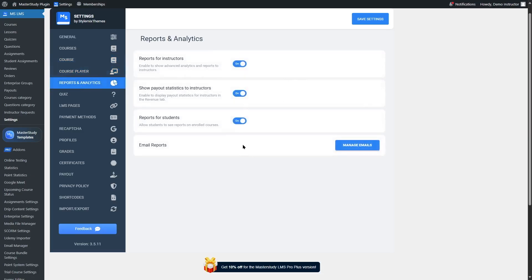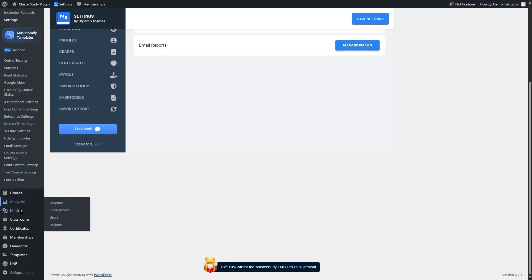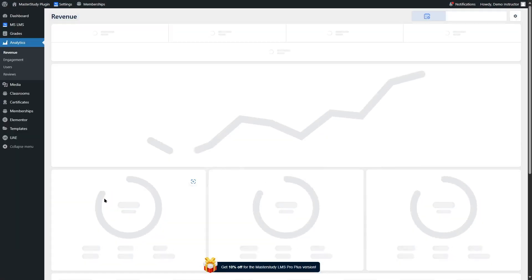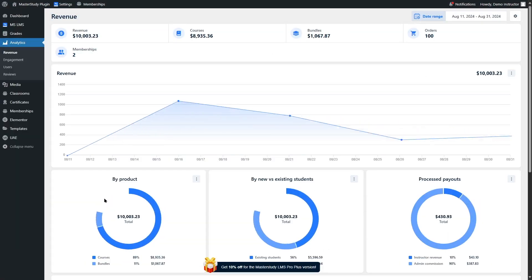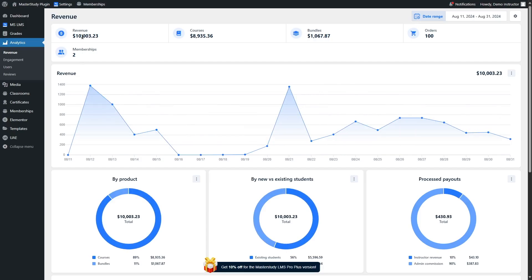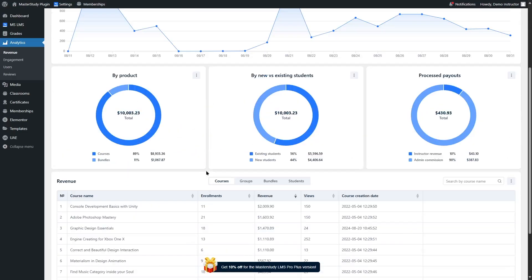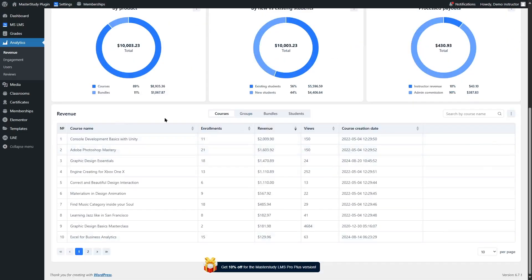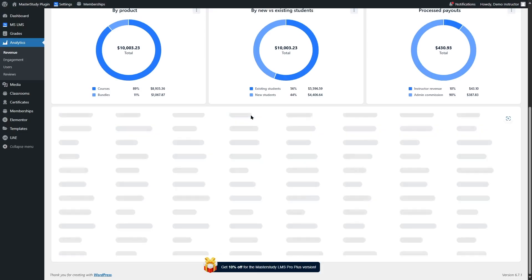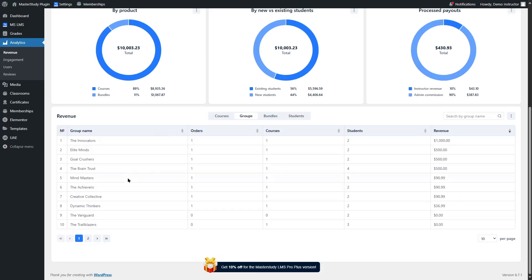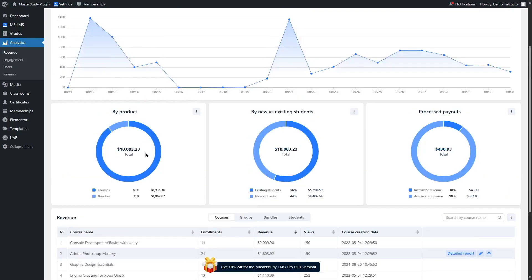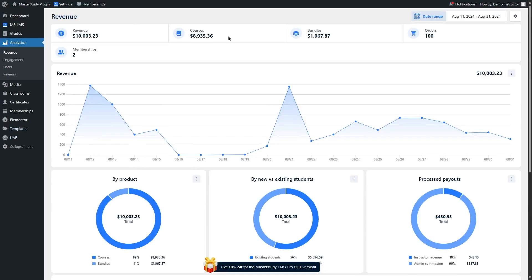There's also a reports and analytics option. If we scroll down we can find the reports and analytics section. Here we can find the analytics of our LMS website — we can see the revenue, courses, bundles, orders, and all the options are shown here. There are graphs and charts for everything, and the details are also here. We can choose from courses, groups, or bundles to see the details.